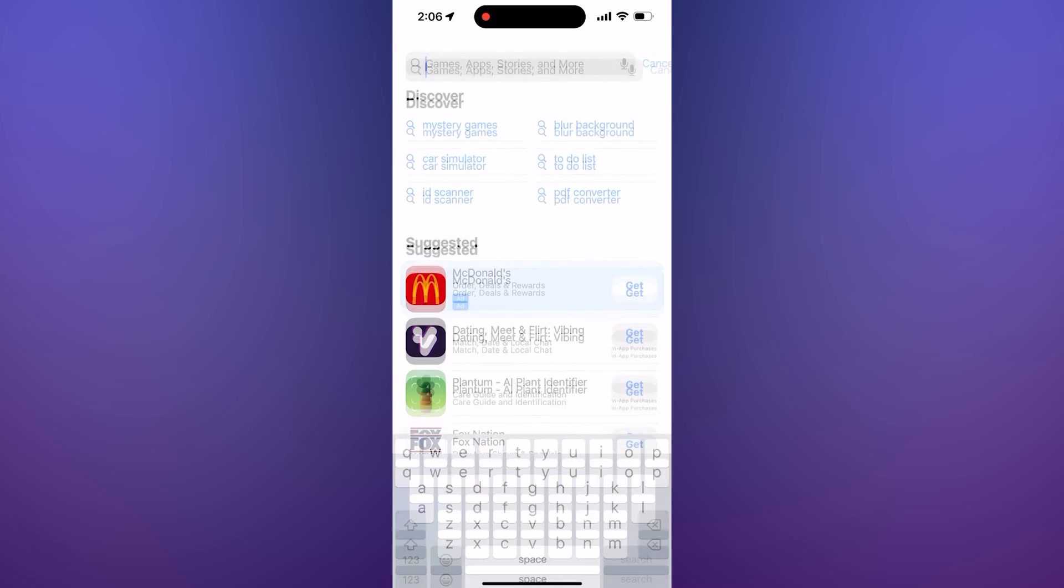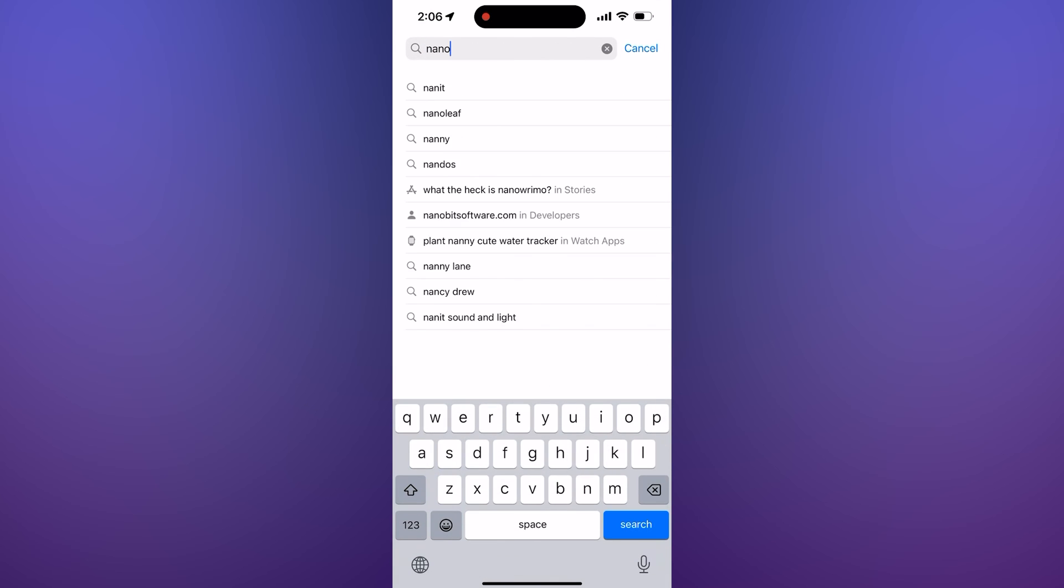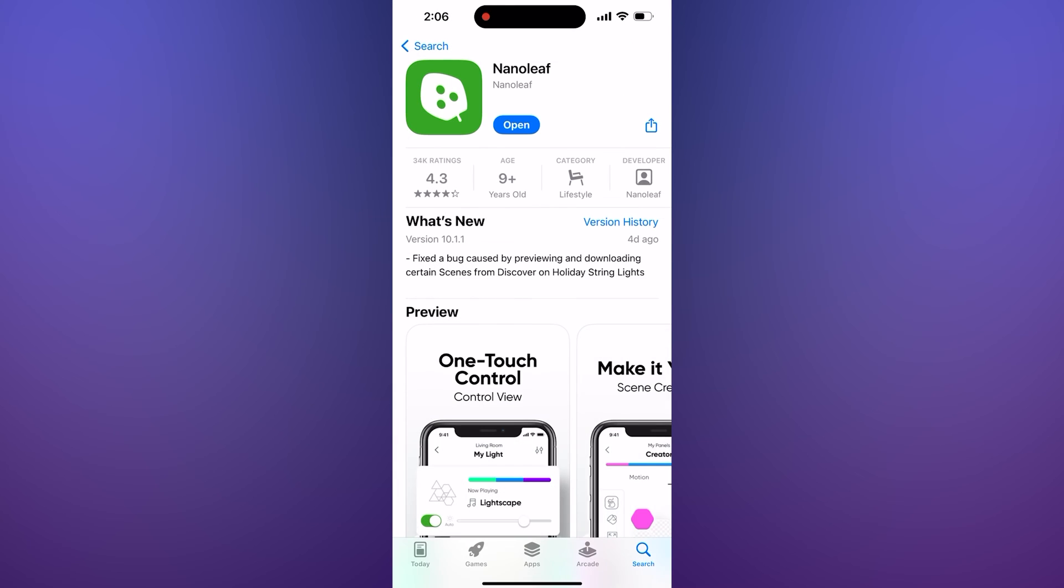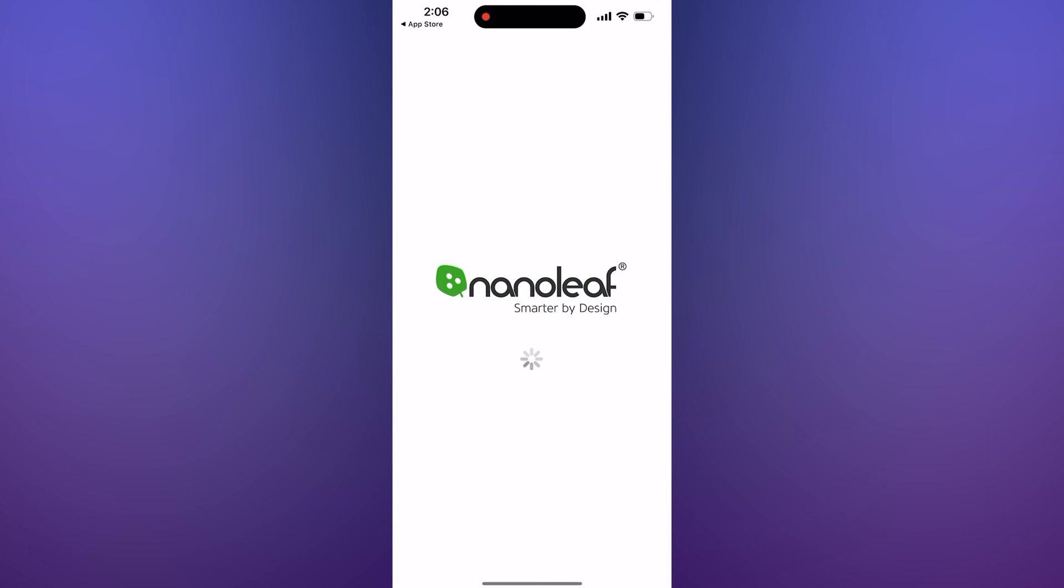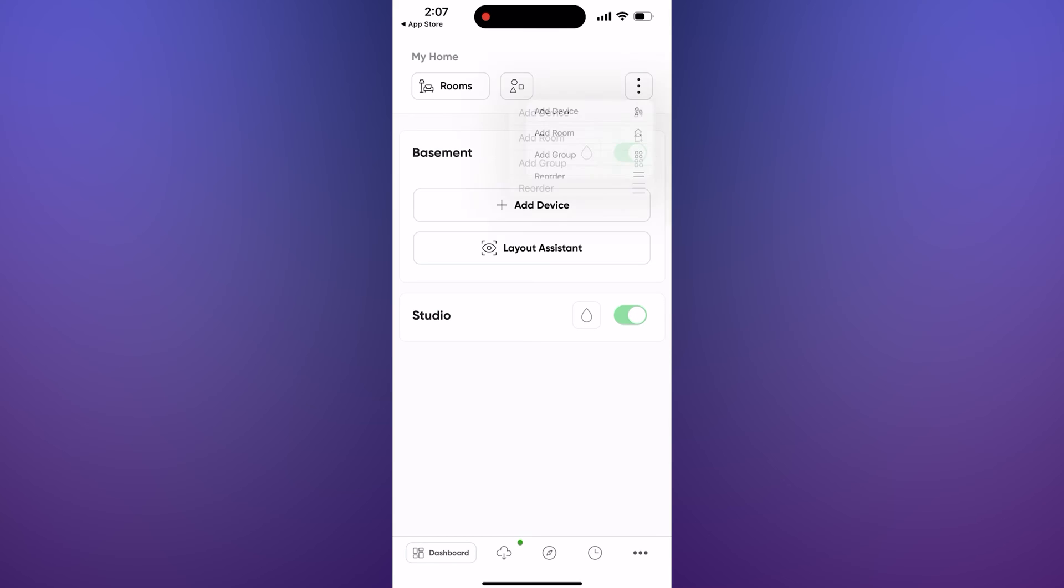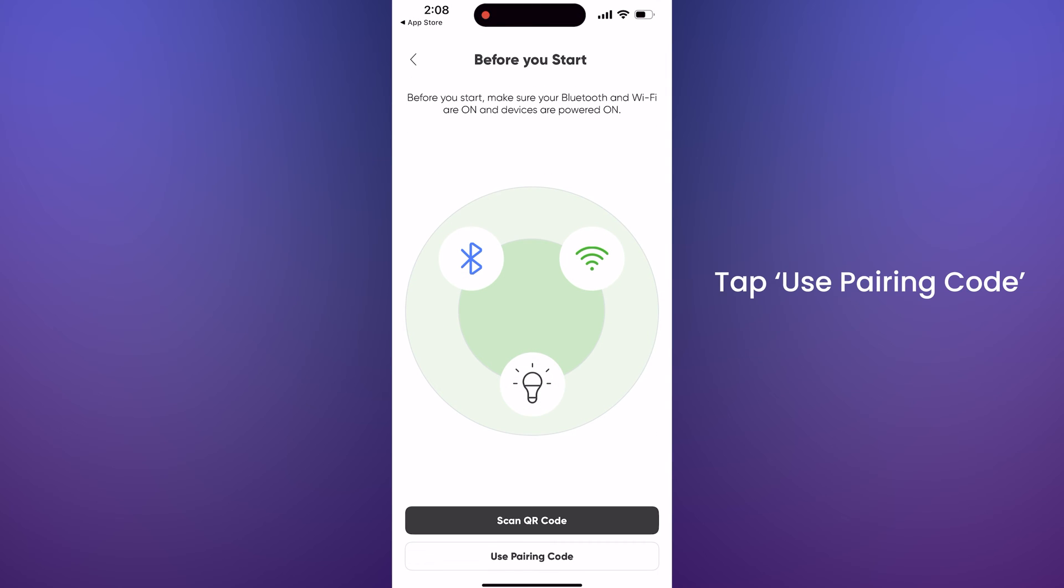Now go to the App Store on your phone and install the Nanoleaf mobile app, and the Home app if you're on iPhone. Go into the Nanoleaf app and tap the three dots, and then tap Add Device.